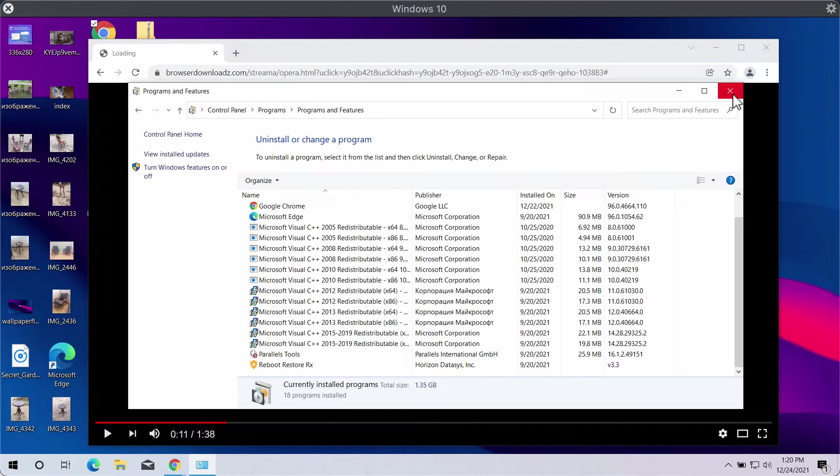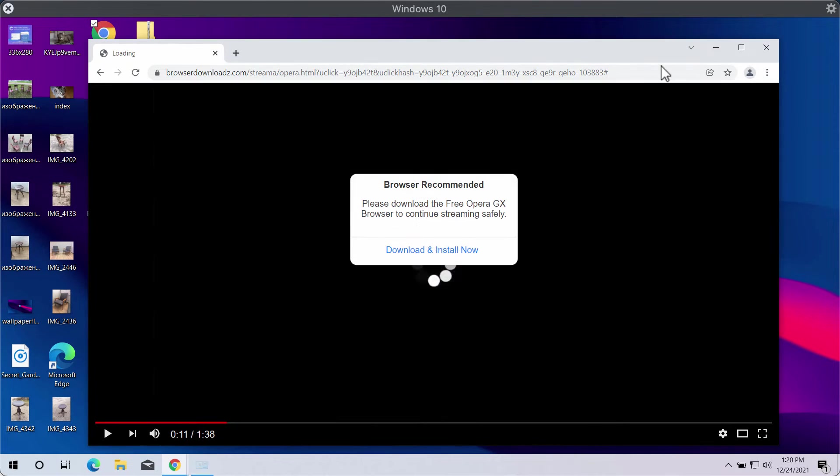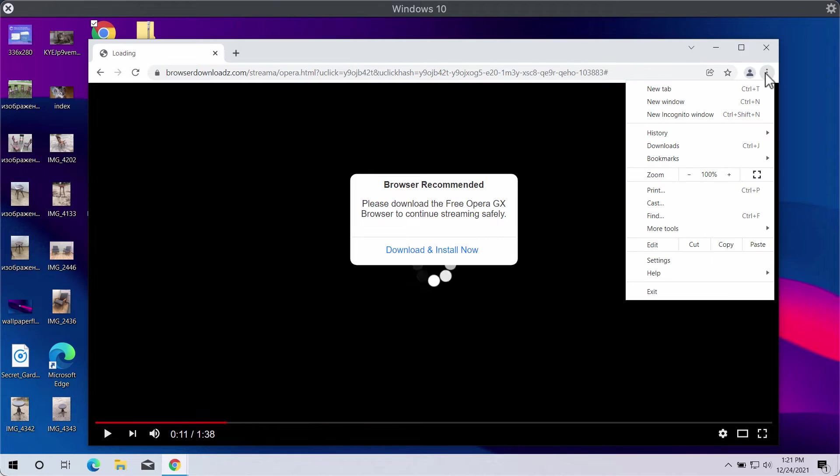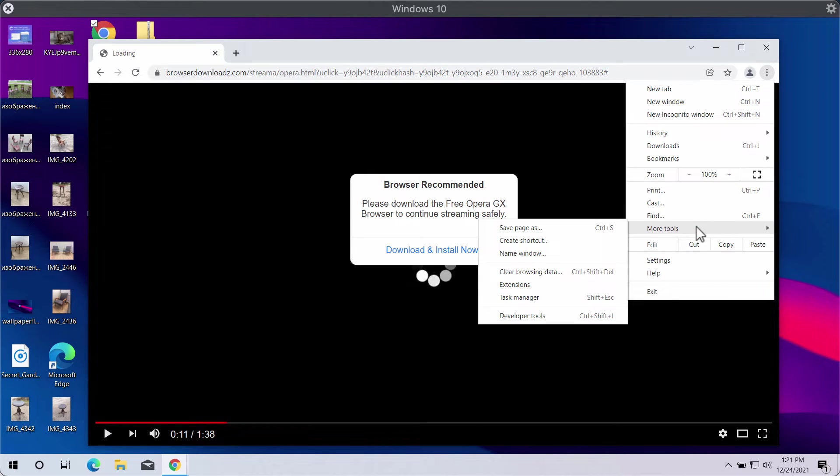If you have performed any such unwanted installations, also consider checking your browser extensions.